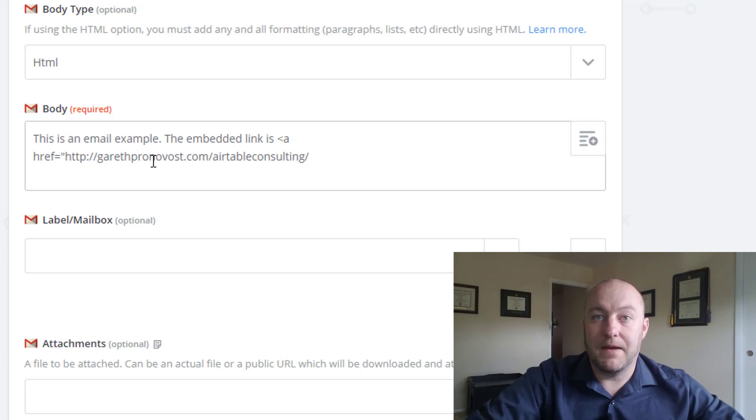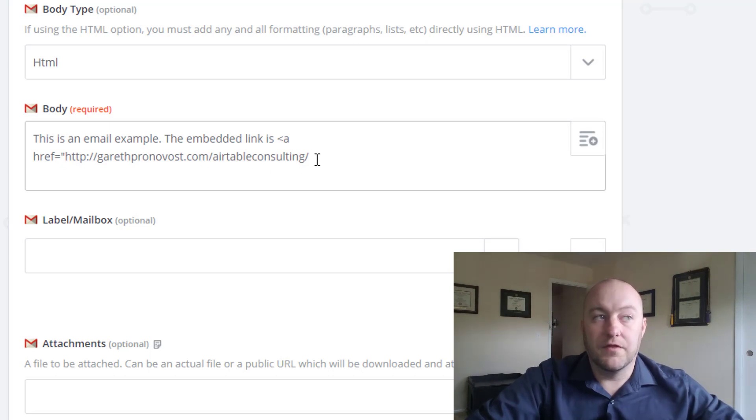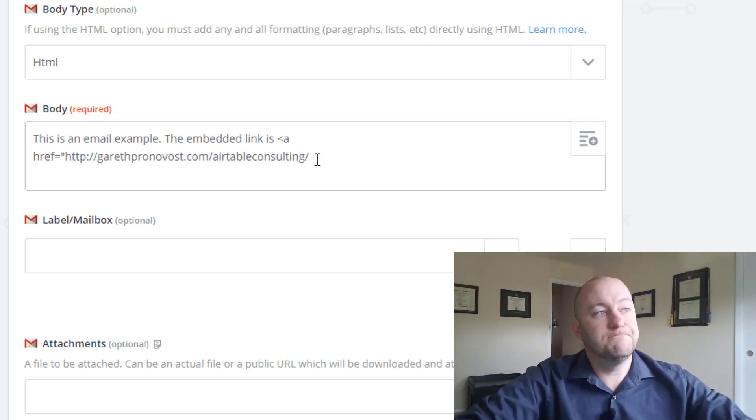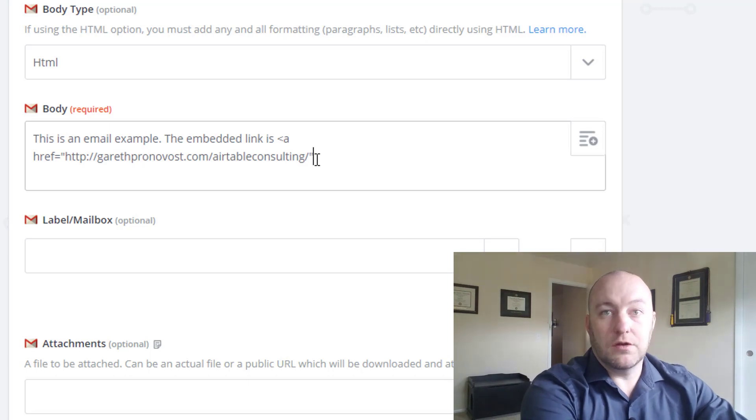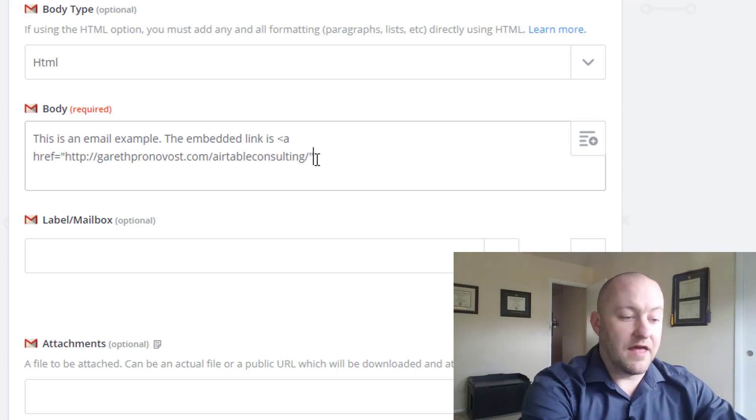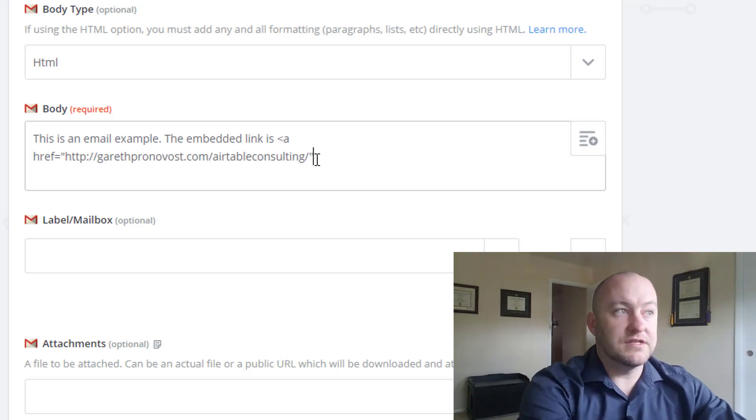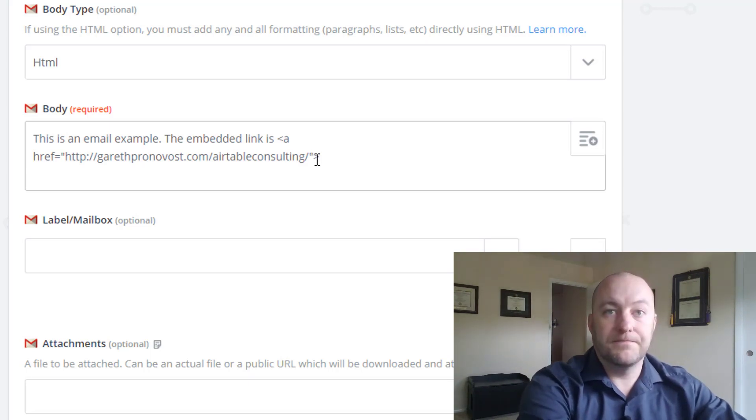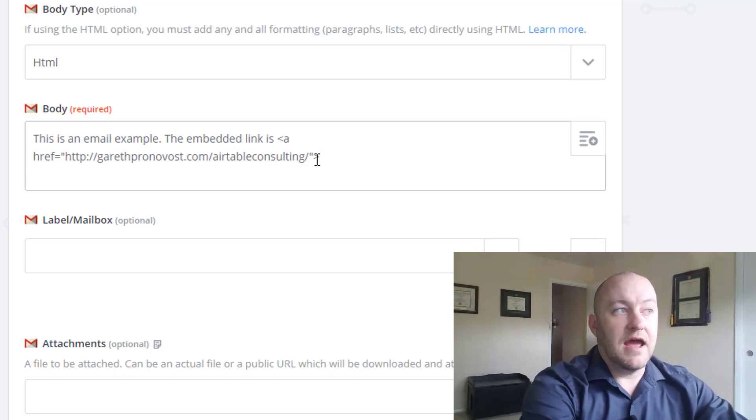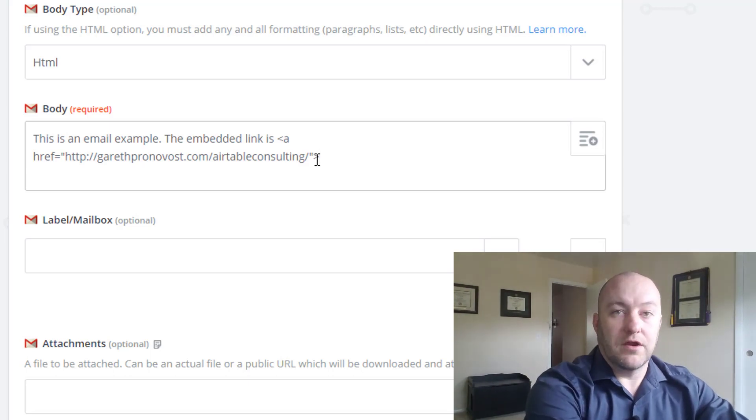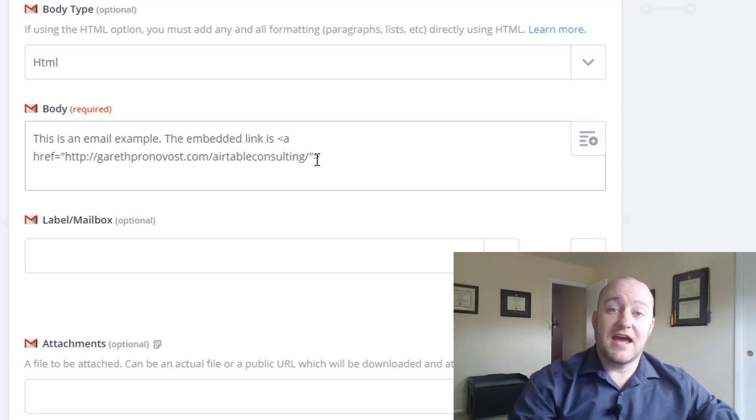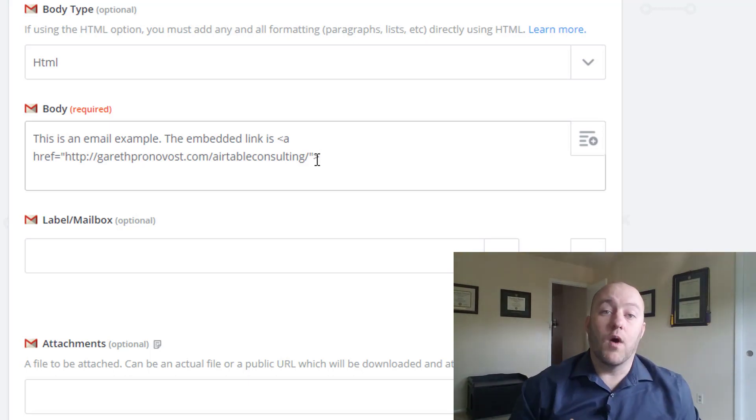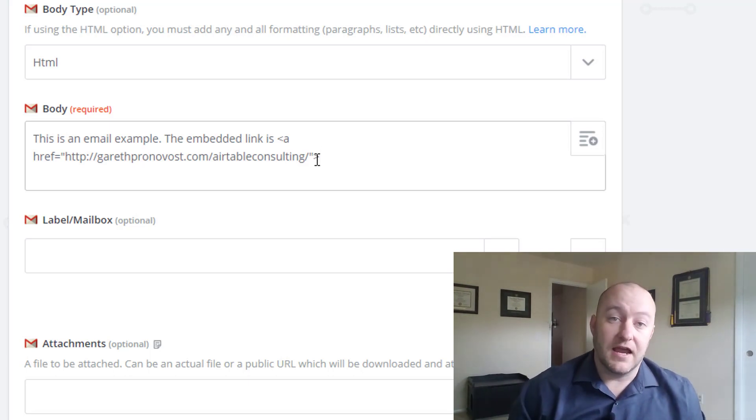Now I'm going to paste in that URL that we're headed to, and I'm going to close the quotes and then close the bracket.